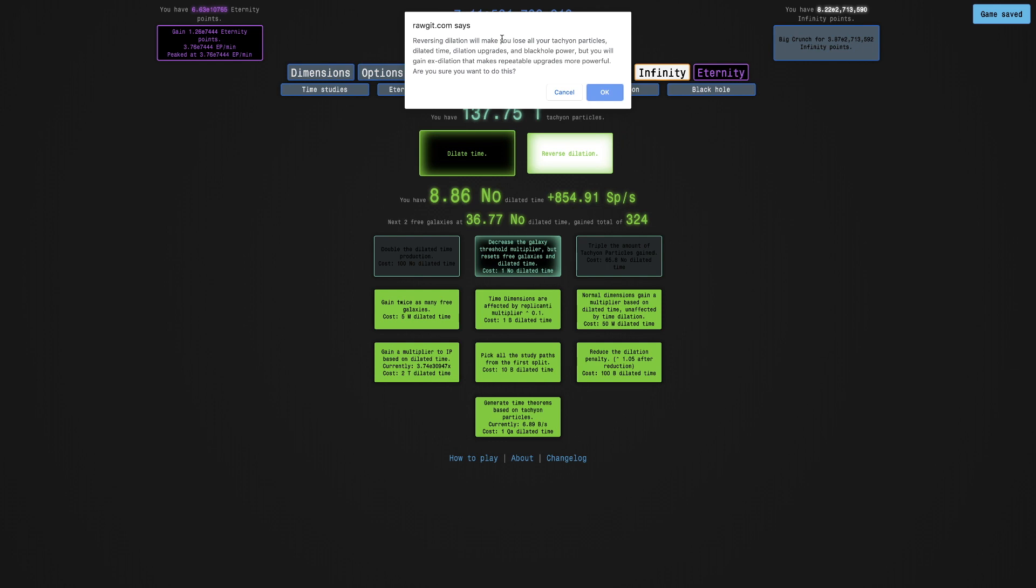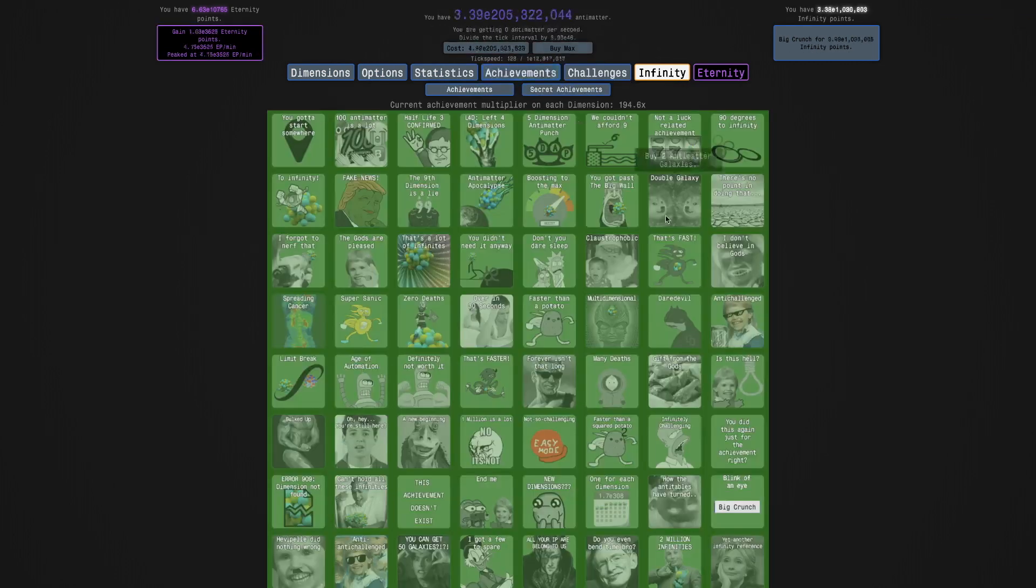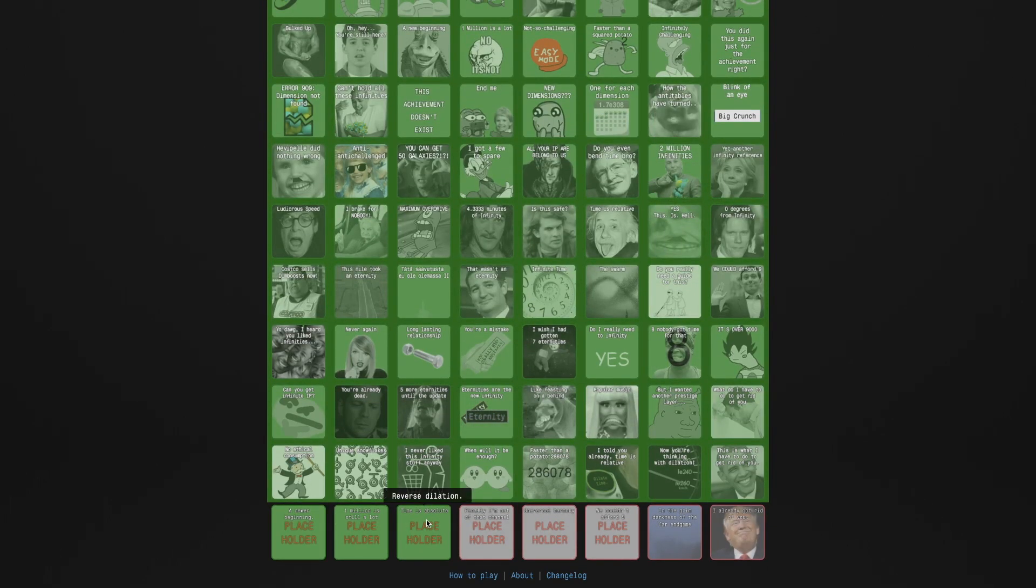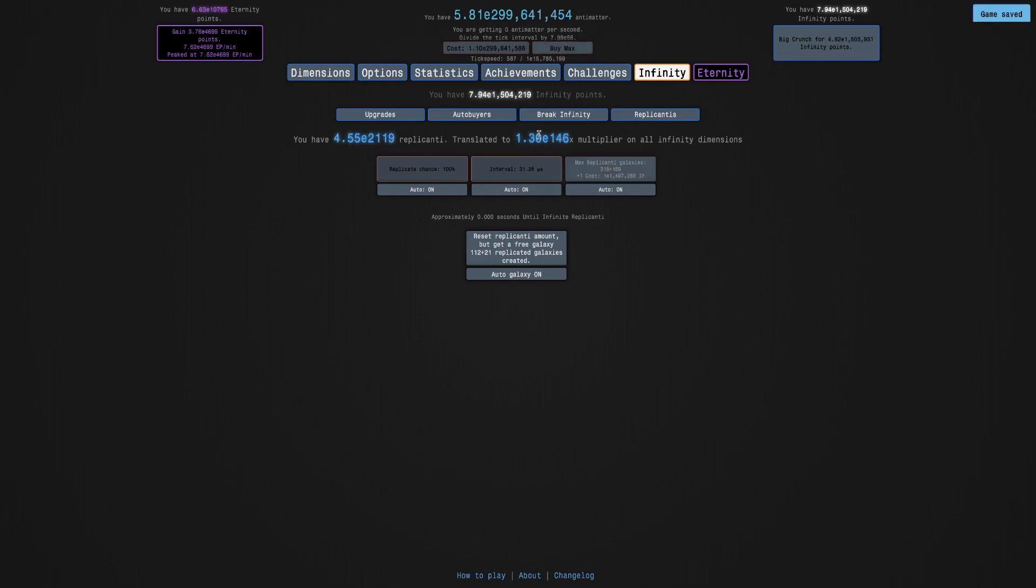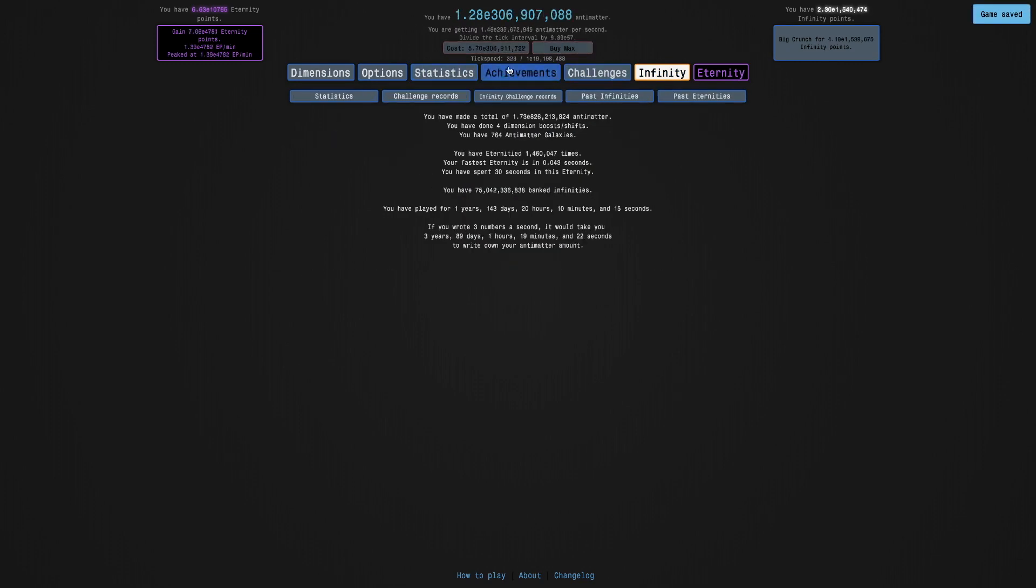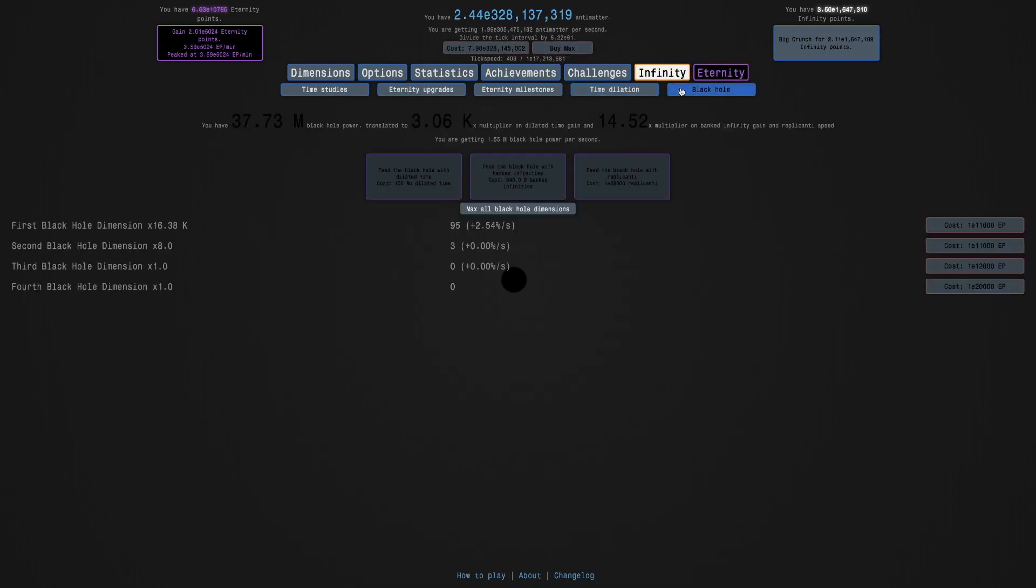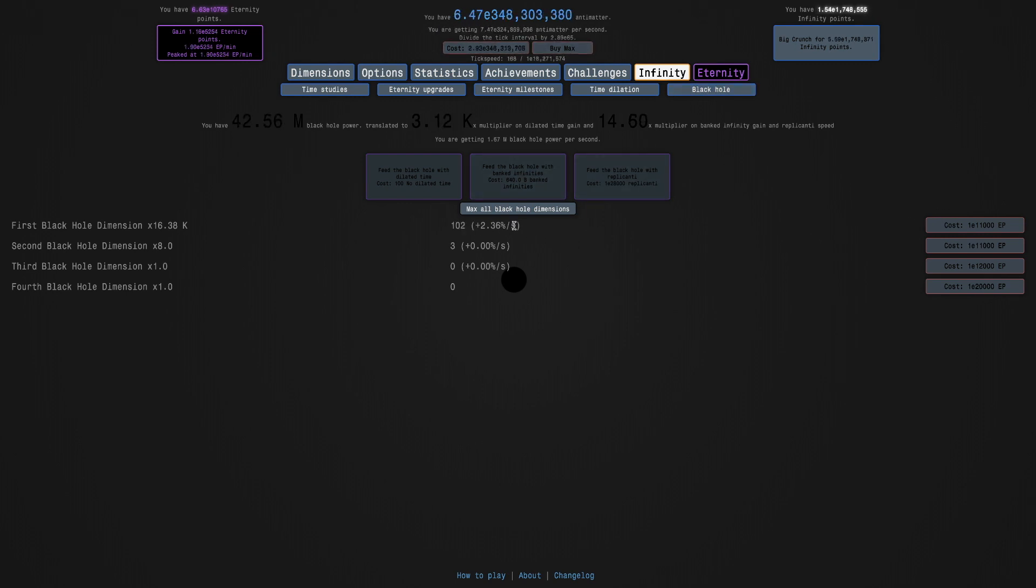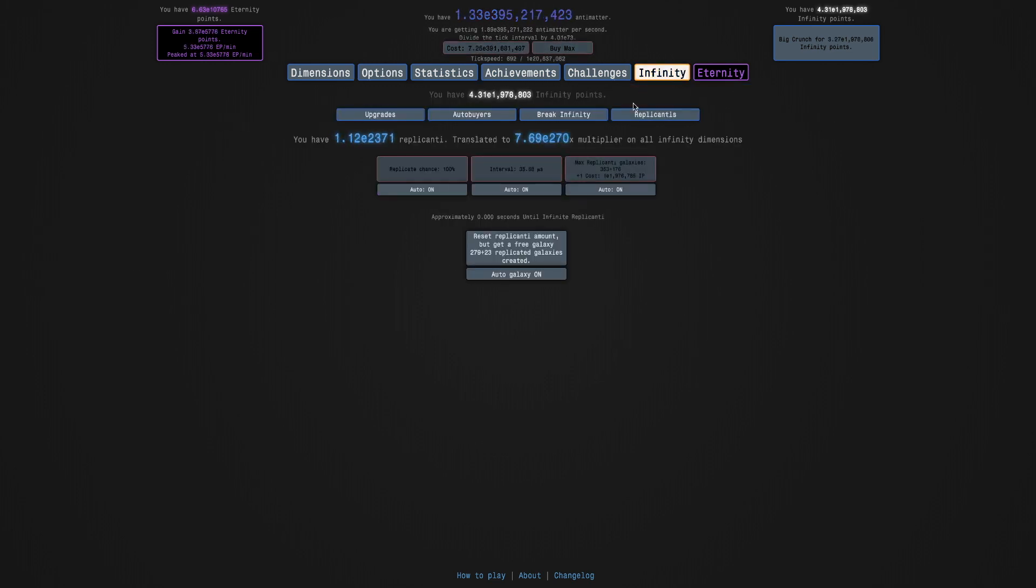Reversing dilation will make you lose all your tachyon particles and all at a time dilation upgrades and black hole power. But you'll gain X dilation that makes repeatable upgrades more powerful. Are you sure you want to do this? I'm going to do it. Here we go. There's an achievement. Time is absolute. Reverse dilation. And let's see what has been unlocked. So it resets. Oh, so it just reset. It's like dimensional sacrifice. That's what it feels like for the black hole.